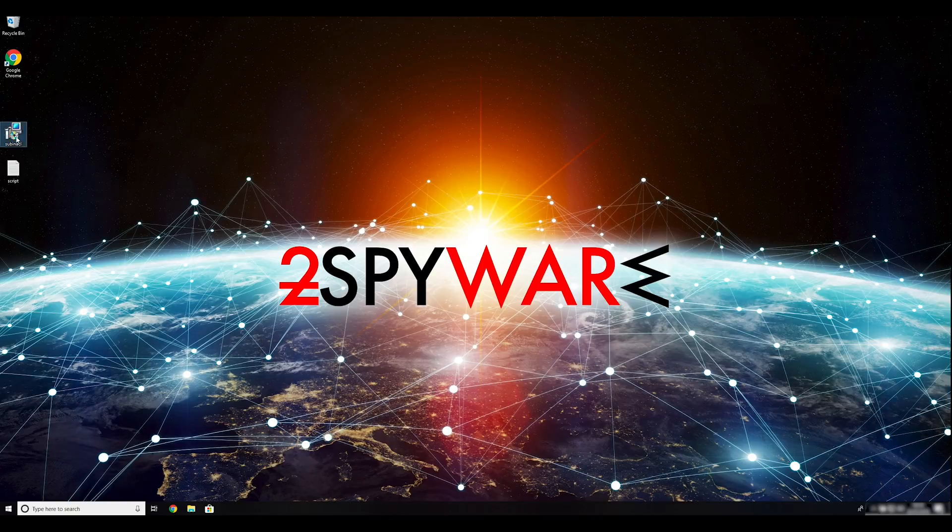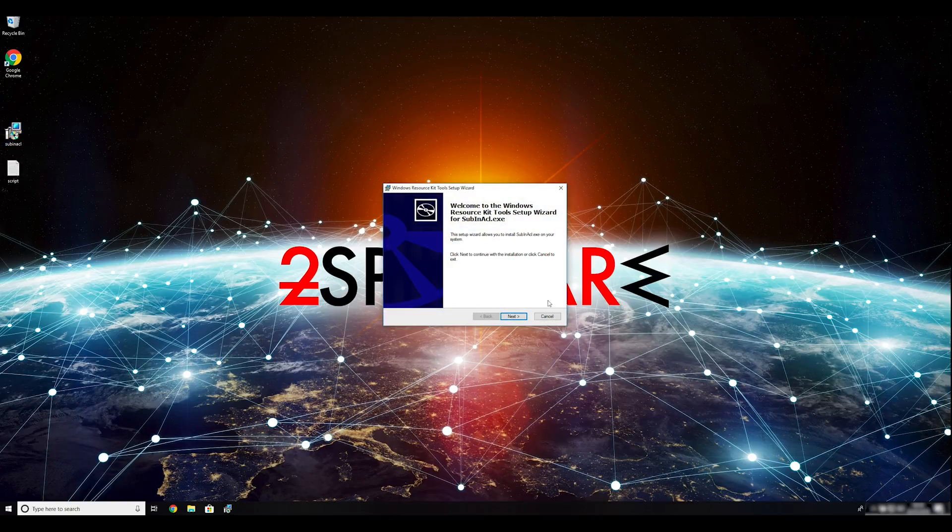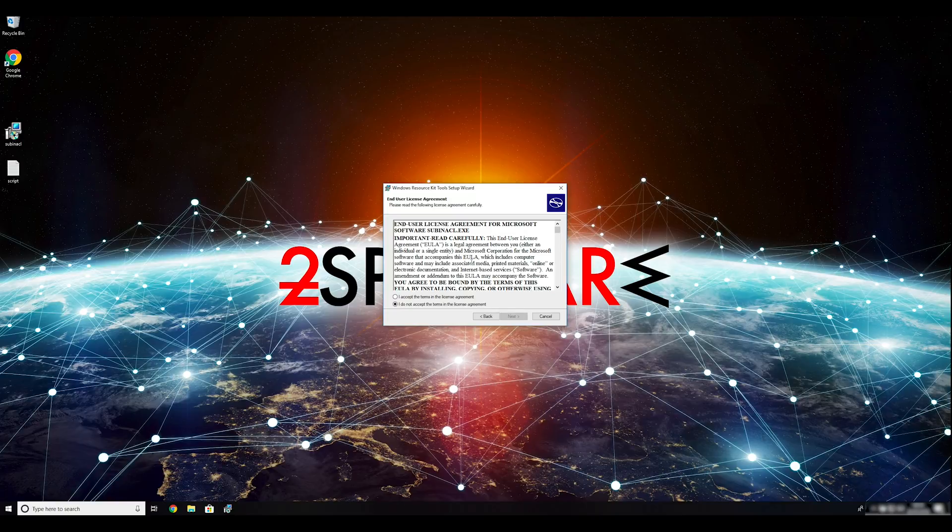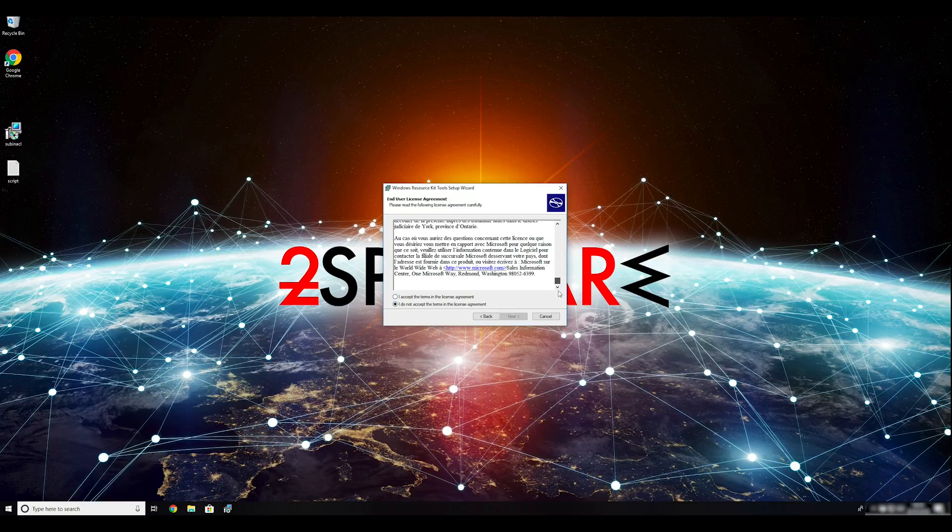To follow these instructions, you need to download and install Windows Resource Kit. You can find the download link in the description below.